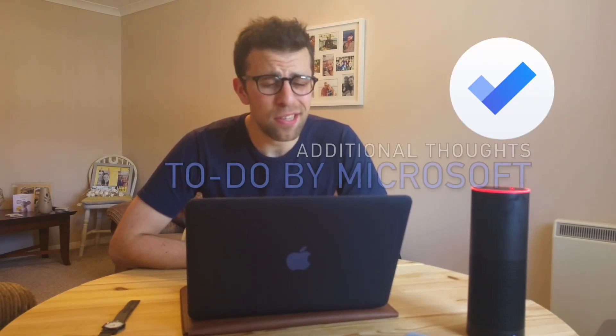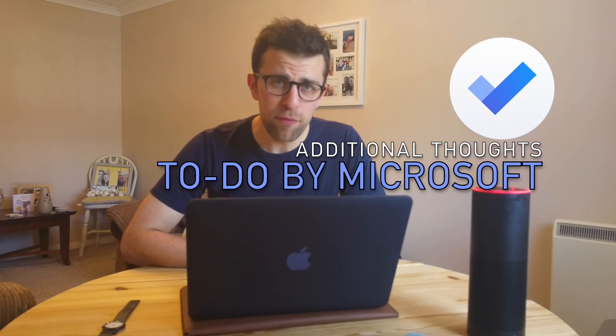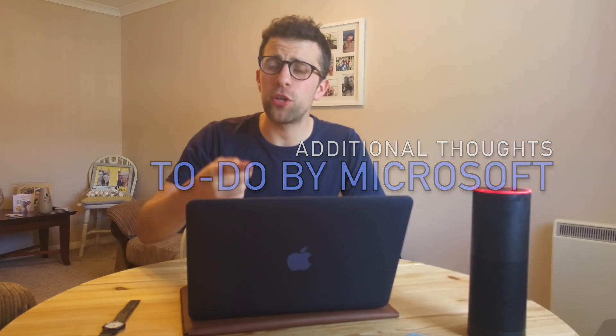Hello everyone, welcome to another video. In today's video, we're going to be checking out a few thoughts that I've had on Microsoft To Do. It's been a couple of days since they launched, and although it's in preview, I just wanted to share a few additional thoughts.